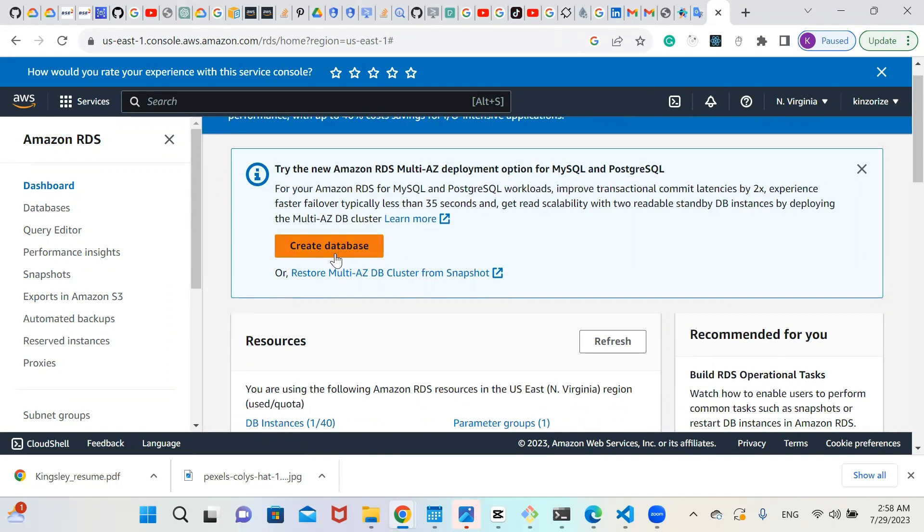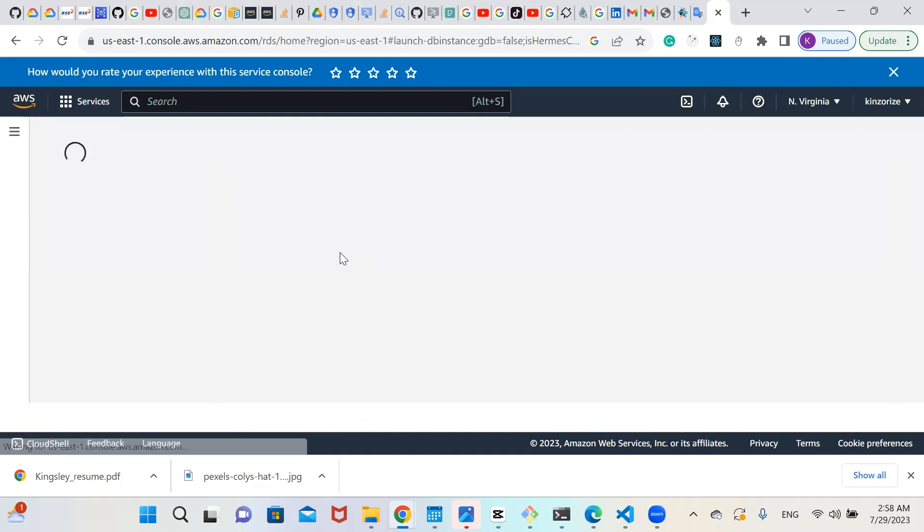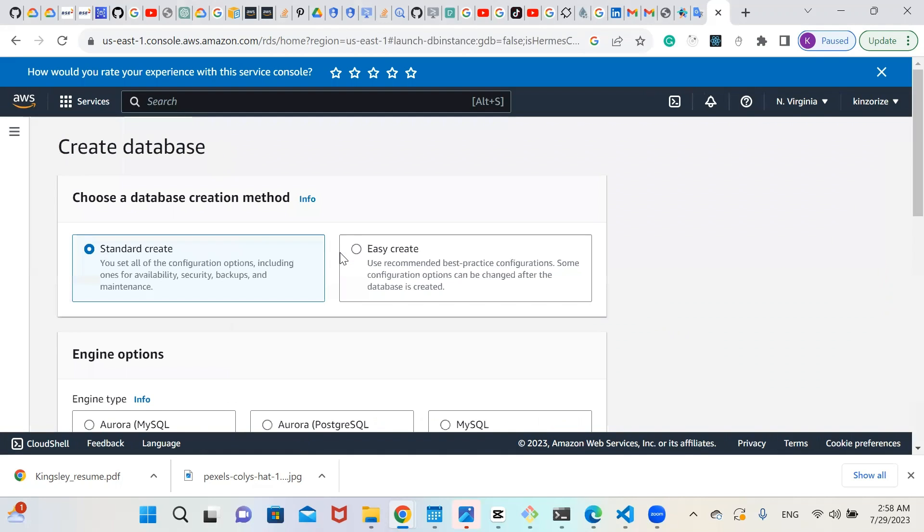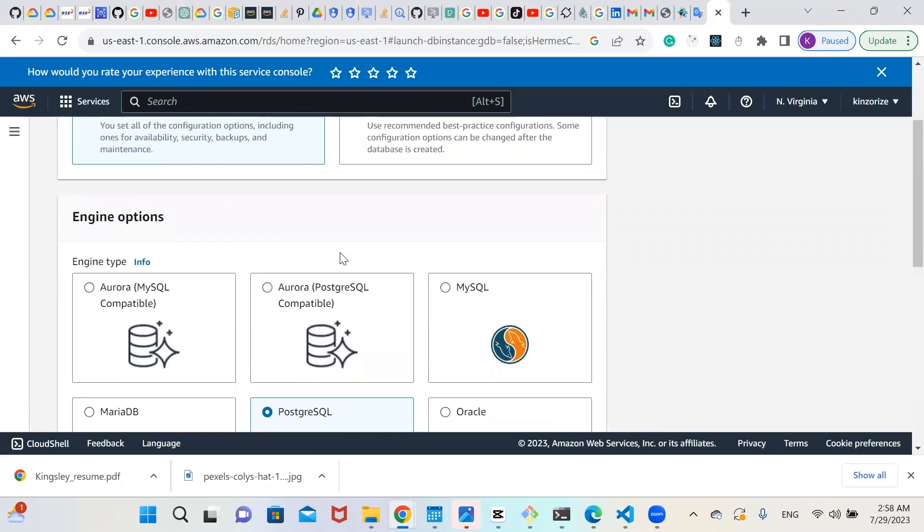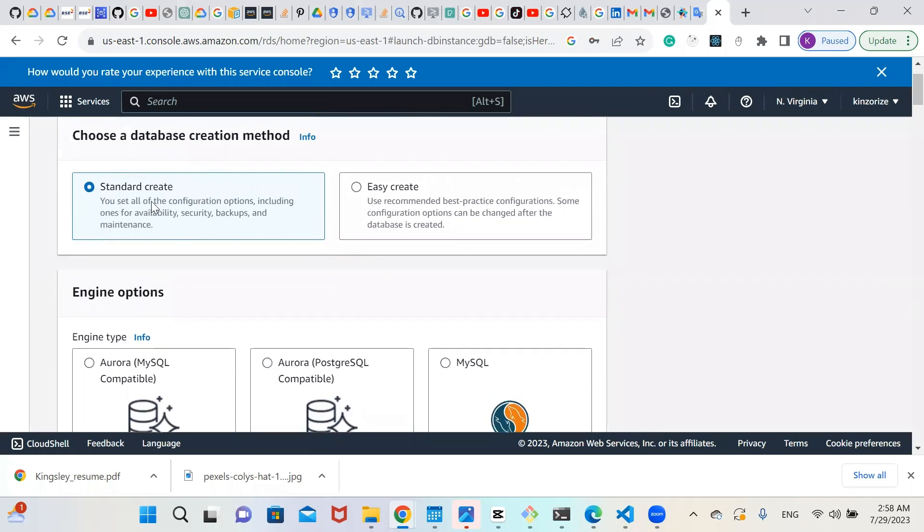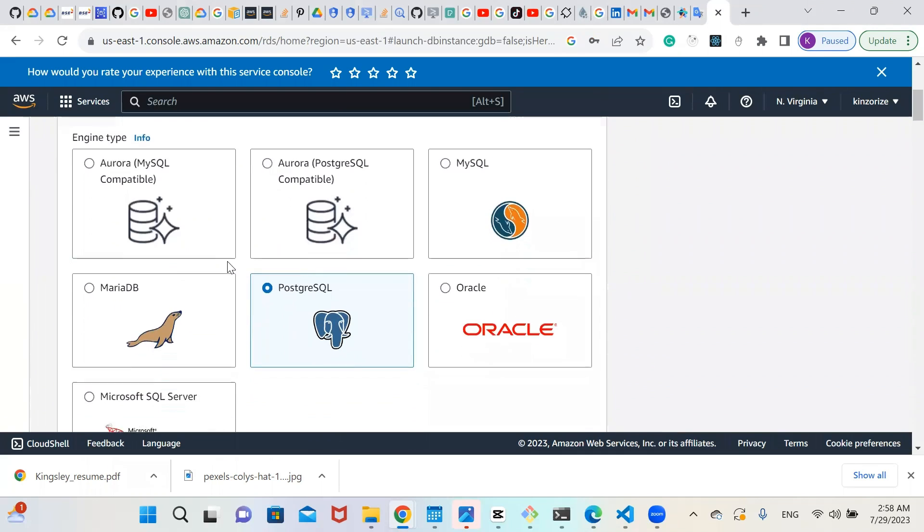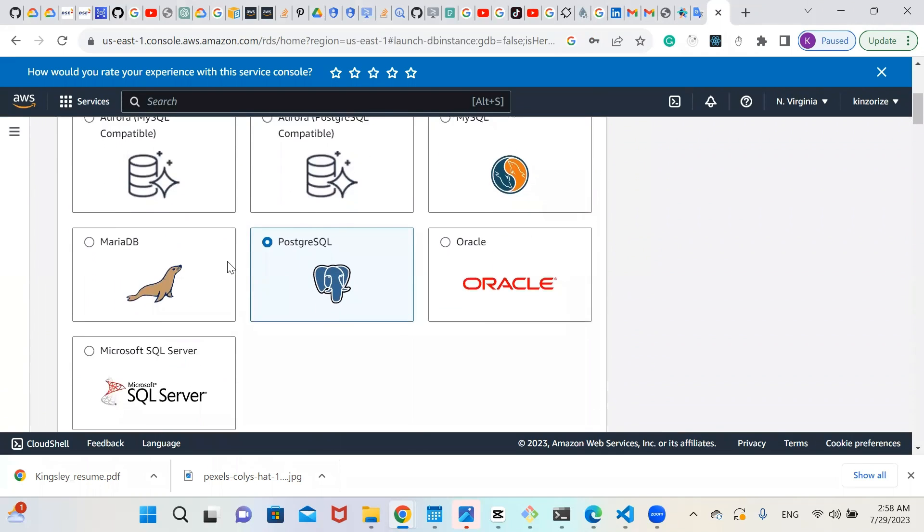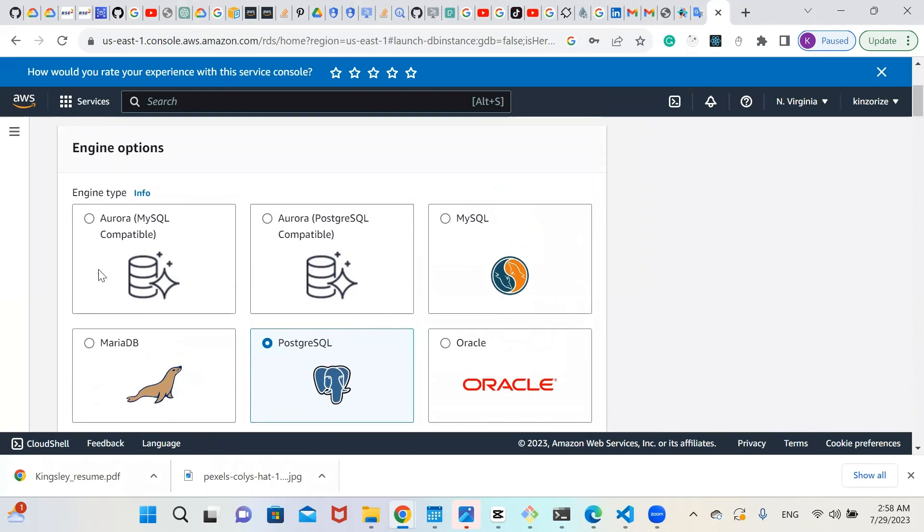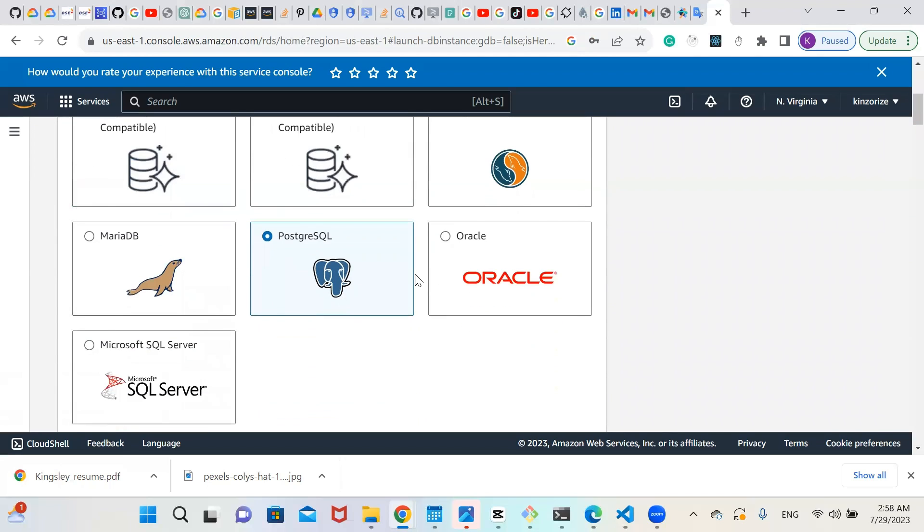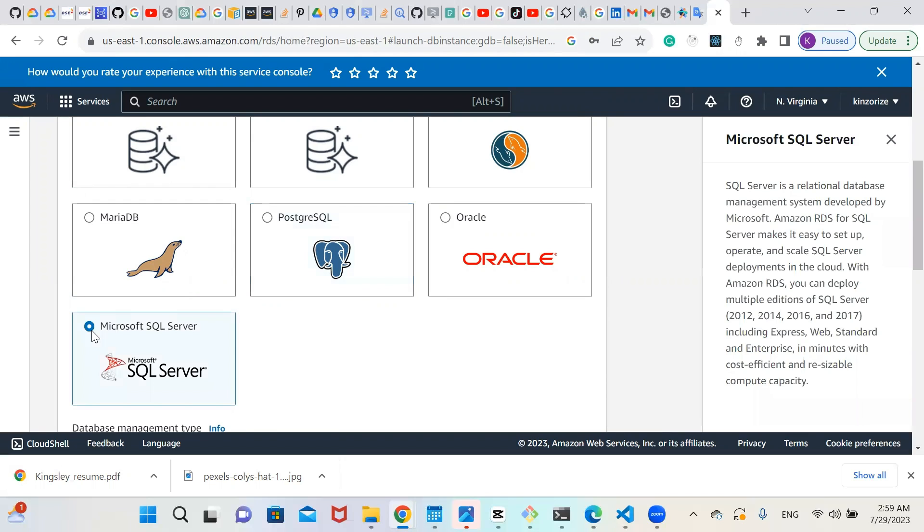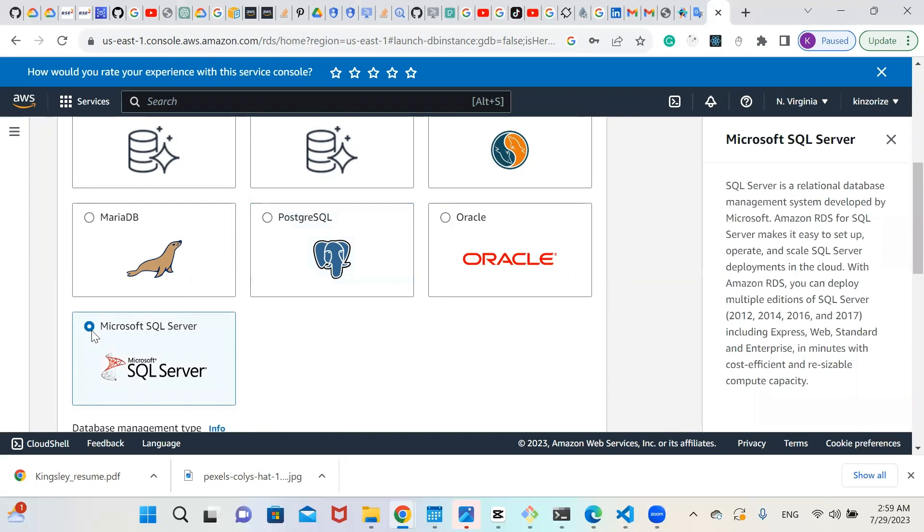You click on create database. Then come to engine option. You will leave it on standard create. Come to engine option. We have different engine types. We have Aurora, Aurora MySQL, Aurora PostgreSQL, MySQL, MariaDB, PostgreSQL, Oracle. But we're going to be using Microsoft SQL Server. So select Microsoft SQL Server.